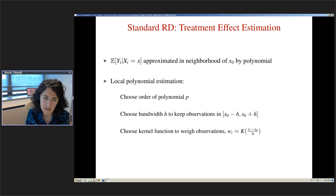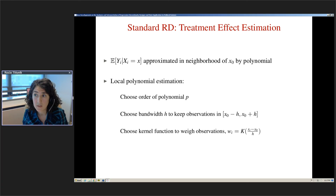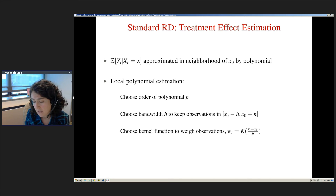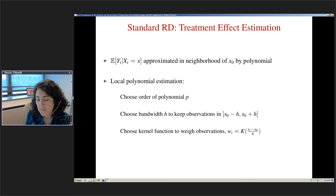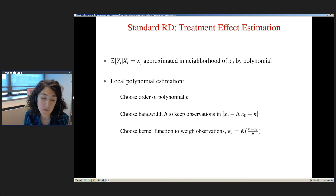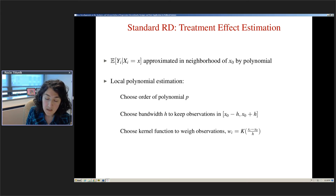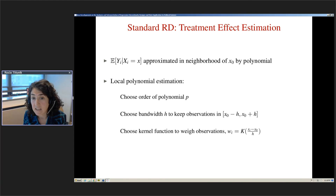We don't want to commit to a parametric model, and we don't have to, to recover the effect. Estimation typically proceeds with the idea that we don't need to know the functional form to get a point estimator. The standard approach is to use nonparametric methods, specifically local polynomial estimation, to avoid making functional form assumptions.